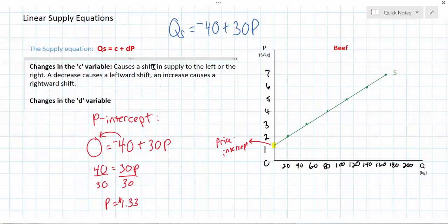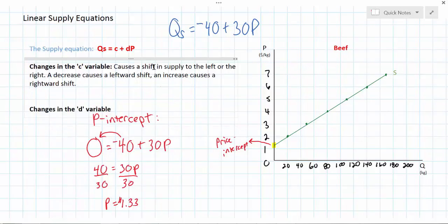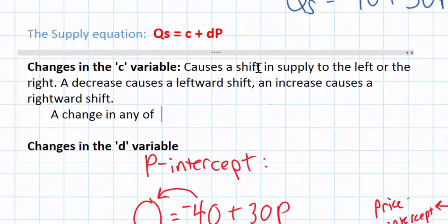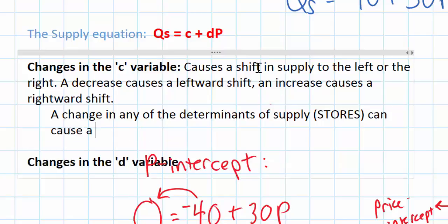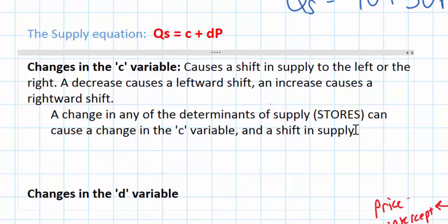What could cause a change in the c variable? You learned in an earlier video the determinants of supply — the things that can cause a shift in the supply curve. These are also the factors that can cause a change in the c variable. A change in any of the determinants of supply — represented by the acronym STORES, which stands for subsidies and taxes, technology, other goods prices, resource costs, expectations of future prices, or the size of the market — can cause a change in the c variable and a shift in supply.